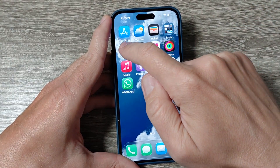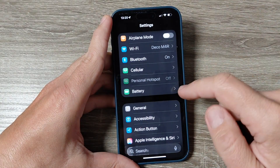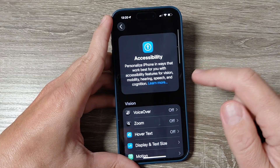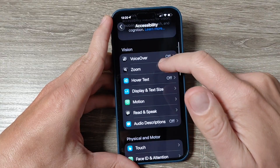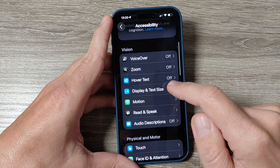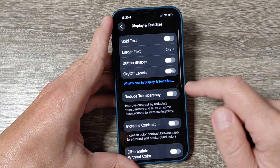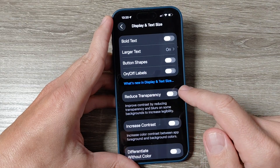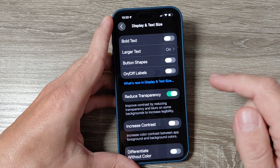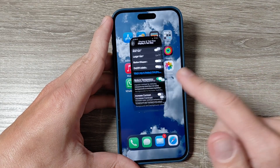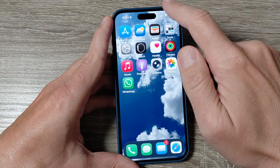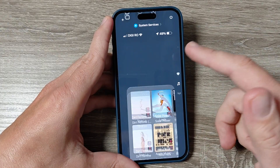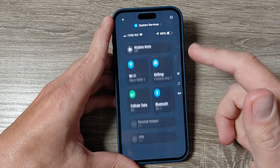If you want to disable it, just go to Settings and tap on Accessibility, then go down and tap on Display and Text Size. Here we have Reduce Transparency — just disable this feature, and now if you exit, as you can see, we don't have that effect anymore.